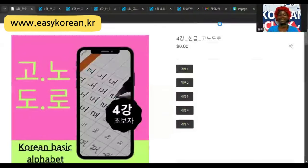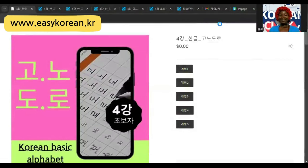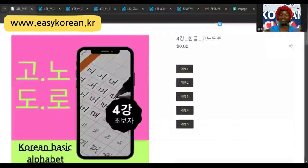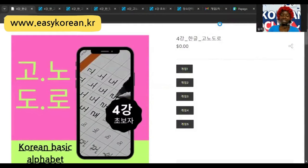안녕하세요 여러분. 다시 만나서 반갑습니다. This is me here again to learn Korean with Teacher Sully. 같이 한국어를 배우자. Let's learn Korean with Teacher Sully.